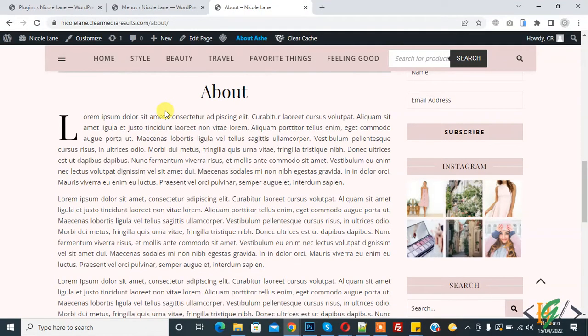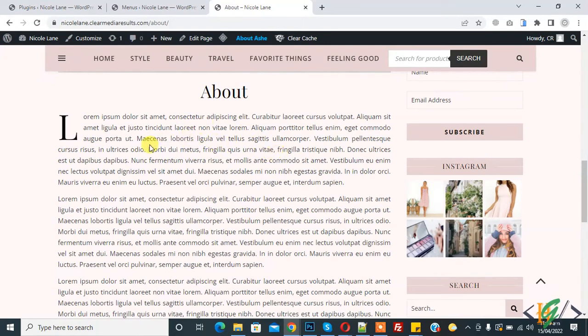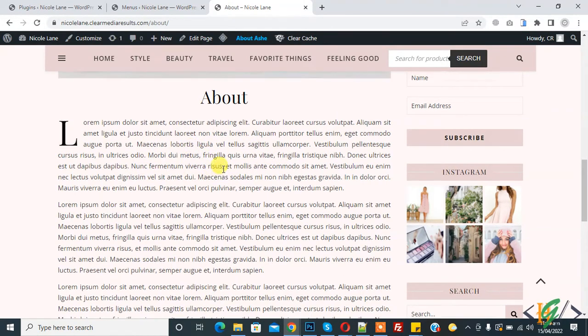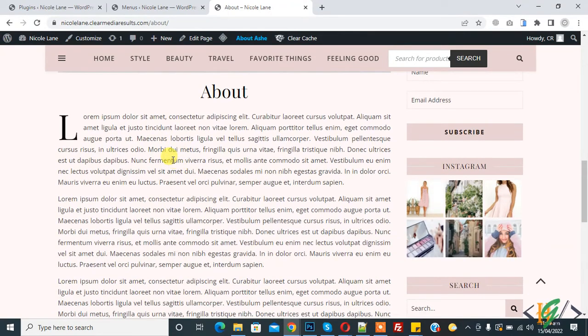Bismillahirrahmanirrahim, Assalam alaikum. My name is Asan, and today we are going to add a link and connect that link to another page. We are on the About page and we will add a link here, and when someone clicks on that link, it will open the Contact page. Before starting, please subscribe to my channel.